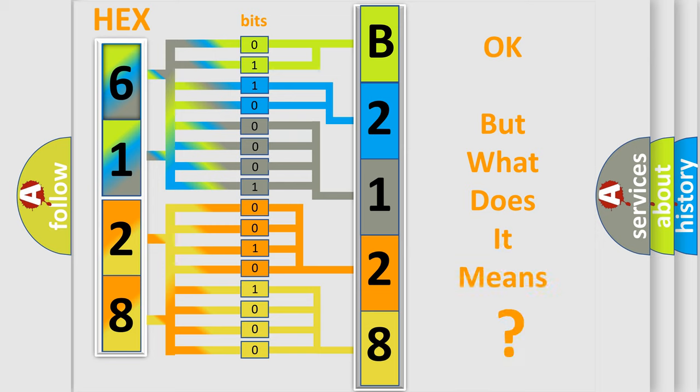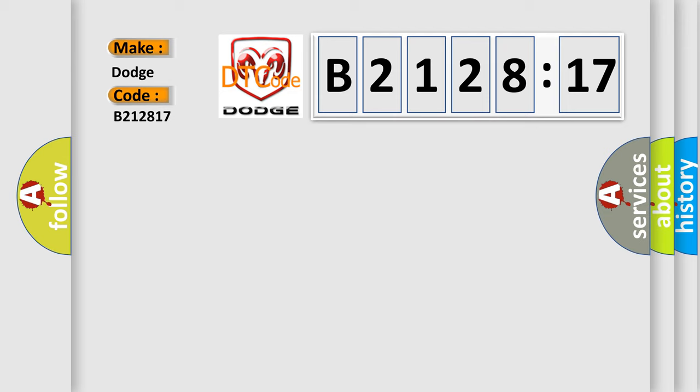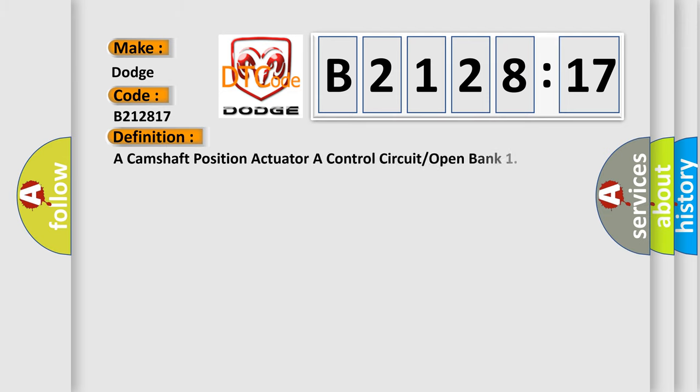The number itself does not make sense to us if we cannot assign information about what it actually expresses. So, what does the diagnostic trouble code B212817 interpret specifically for Dodge car manufacturers?